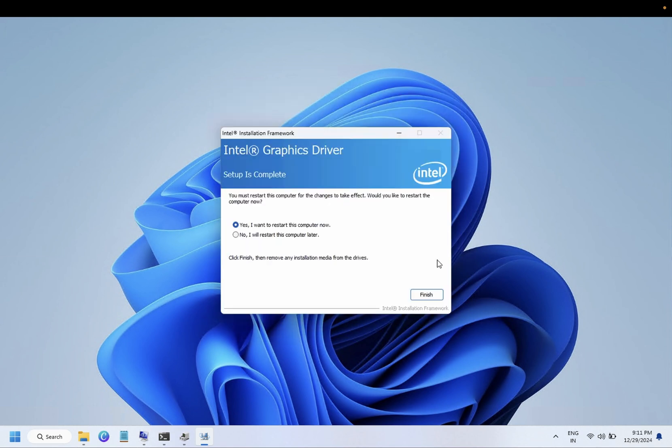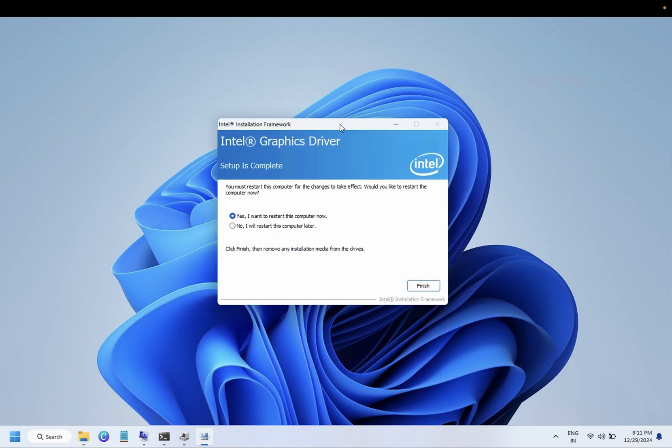Select Next. So this is how you need to restart your system after that, and the driver has been successfully installed.